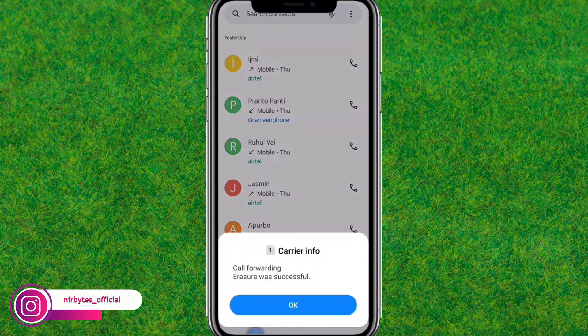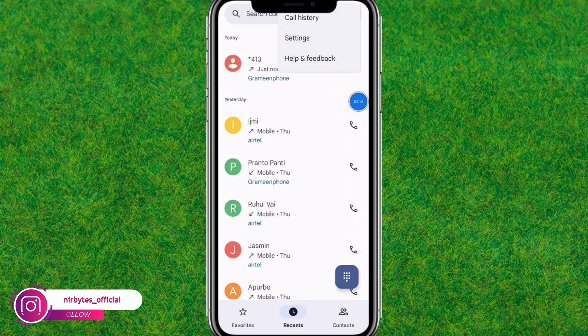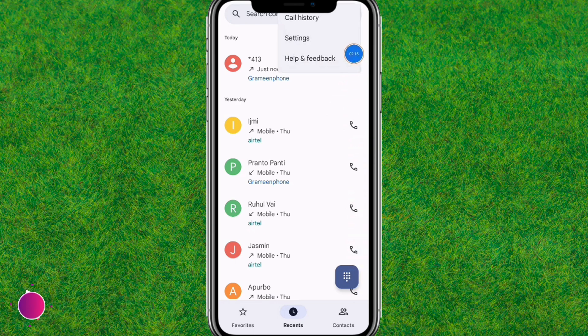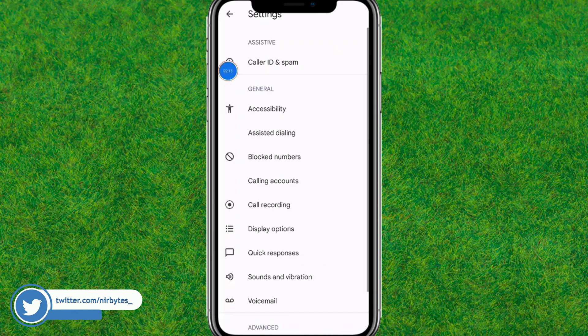Here you can see 'call forwarding in service successful.' After that, tap on the more icon at the top right, and here you can find Settings — just tap on it and it will open the phone settings.